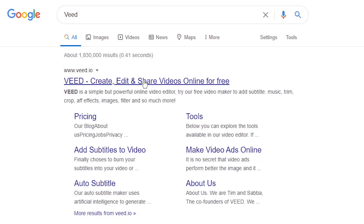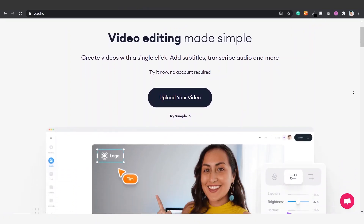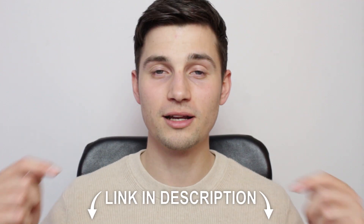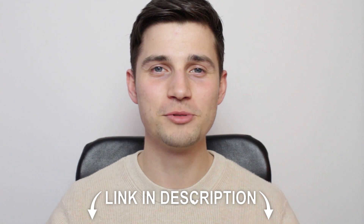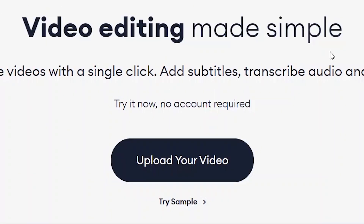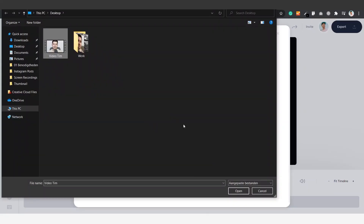We'll simply hop over to veed.io. You can create an account for free. As usual you can click on the link in the description to go straight to the website. Once you're on the home page you can click on upload your video, then you click on upload a file, select your video clip and click on open.